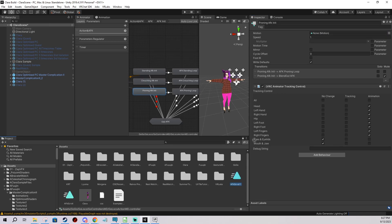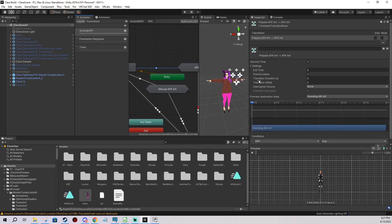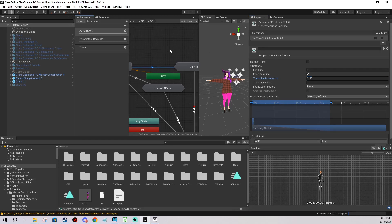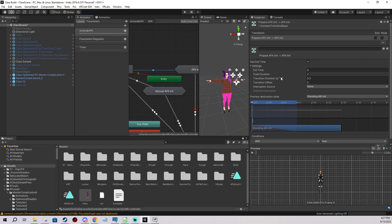Now it would pretty much work, but the problem is it snaps from standing or crouching to the AFK animation way too fast, and that doesn't look good. So double click 'AFK' here, click the transition, and change the transition duration to 0.5. That takes half a second to go from standing to the AFK animation — much smoother. You can set it to one second or less depending on what you like, so experiment and test it.